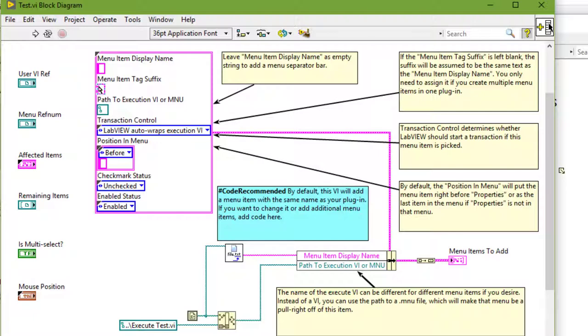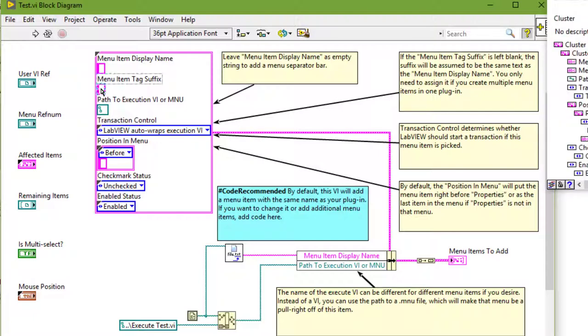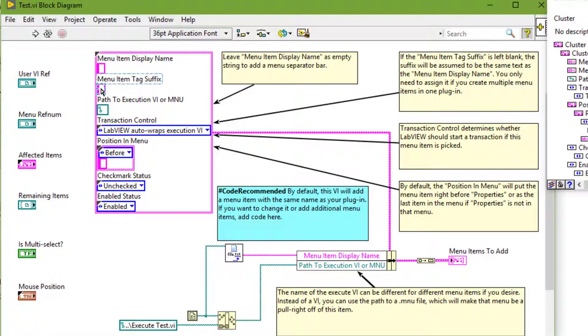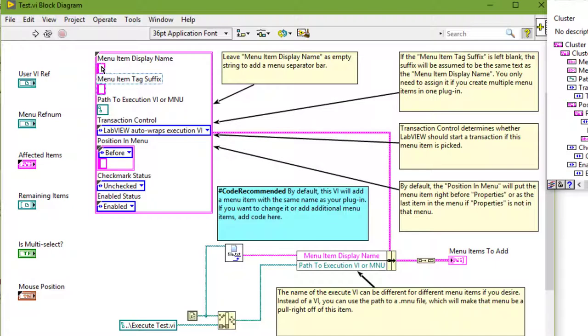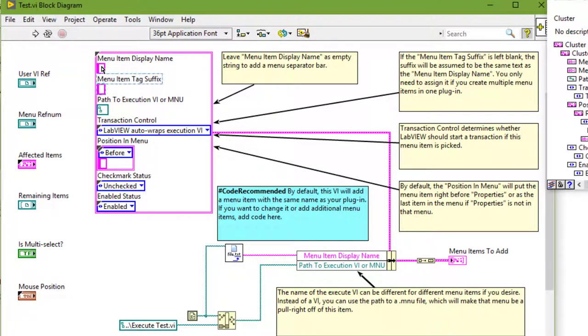If the menu item tag suffix is left blank, the suffix will be assumed to be same text as the menu item display name. We only need to assign it if we create multiple menu items in one plugin.